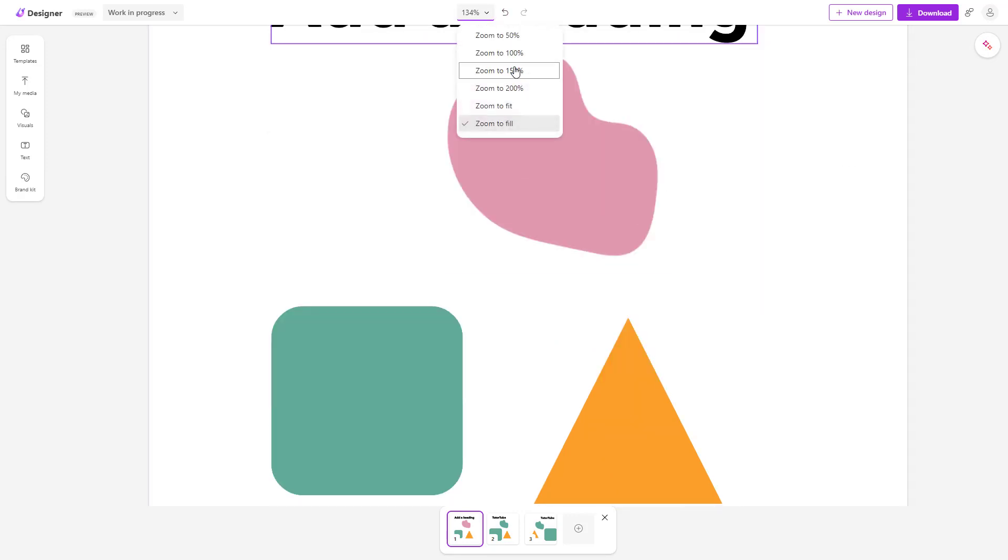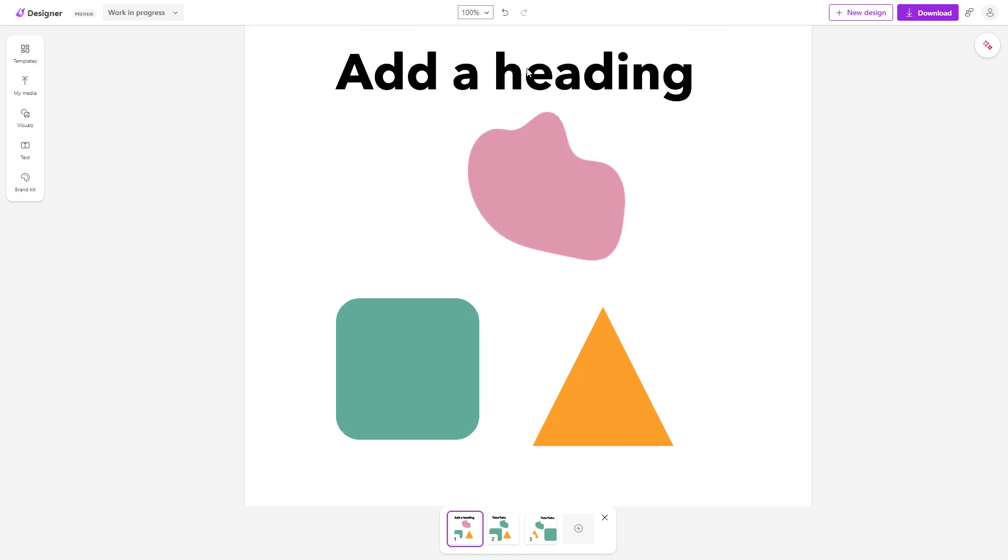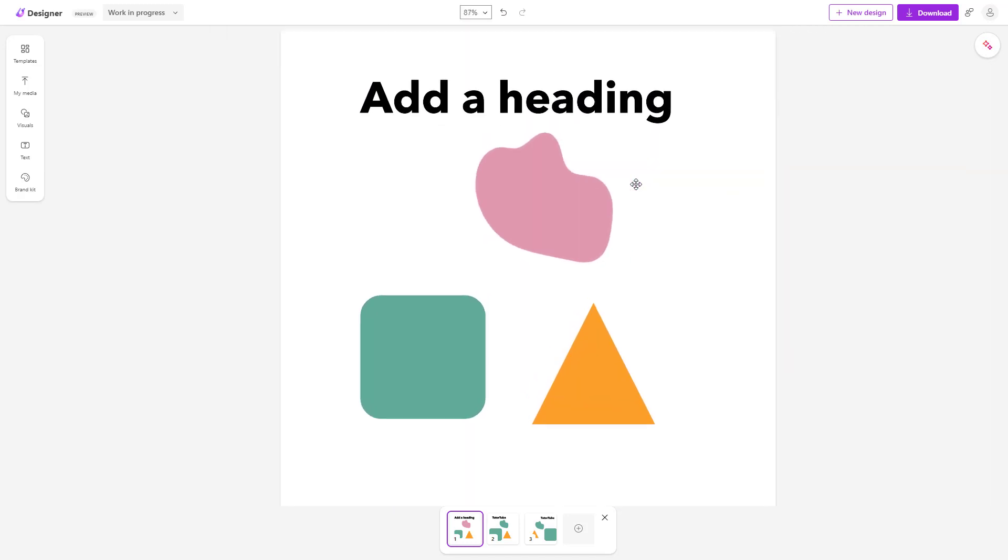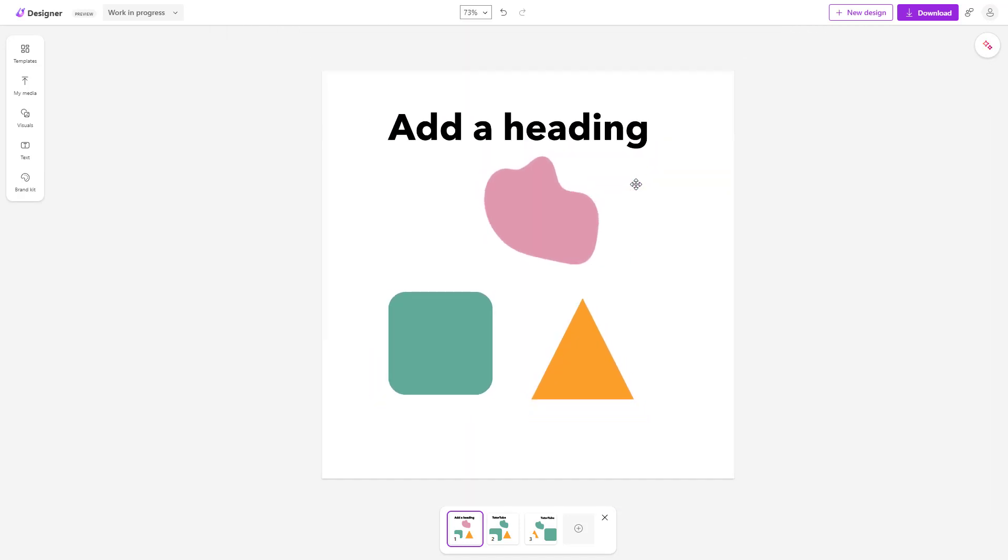You can choose the zoom level as you want just like this or use the controls and scroll in and scroll out just like this as you want. That is how you can utilize the zoom option inside of Microsoft Designer.